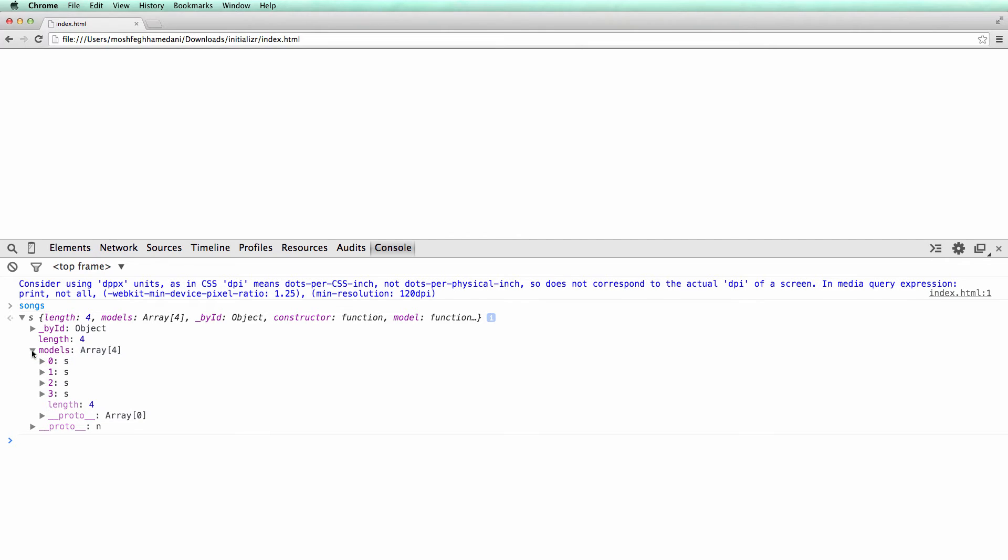The length property returns the number of models inside the collection, and the models property gives us direct access to these models.